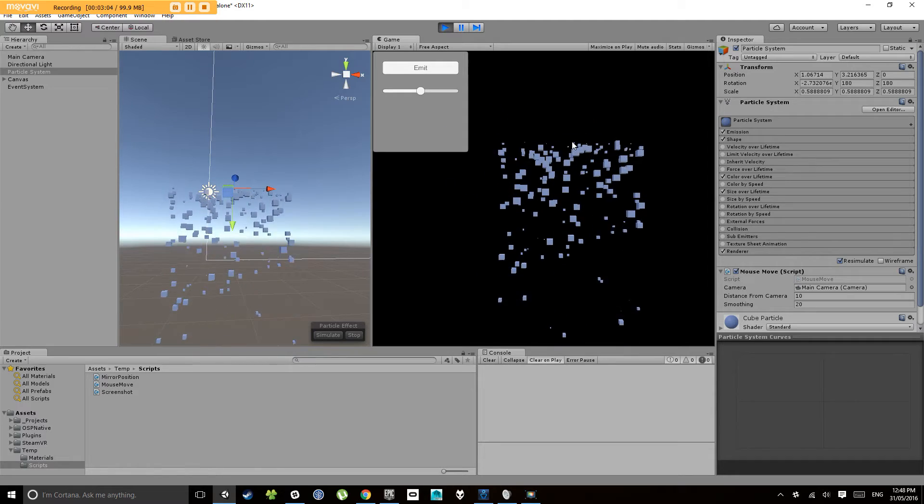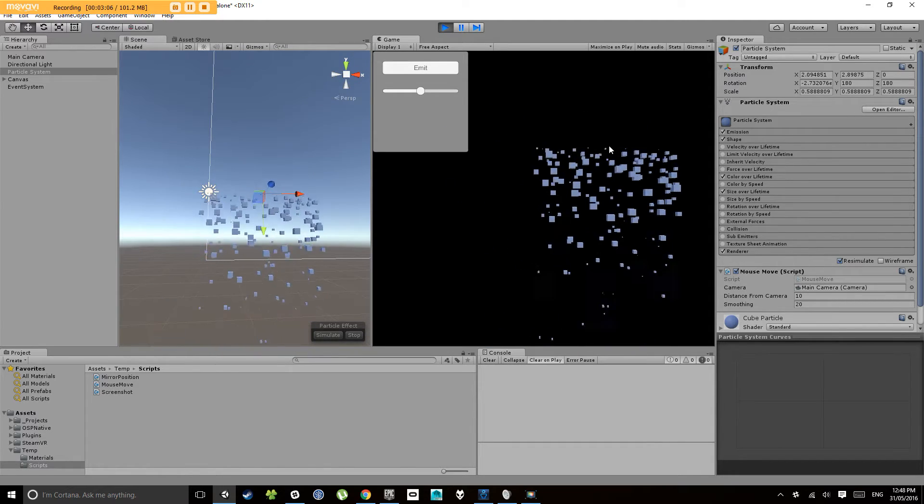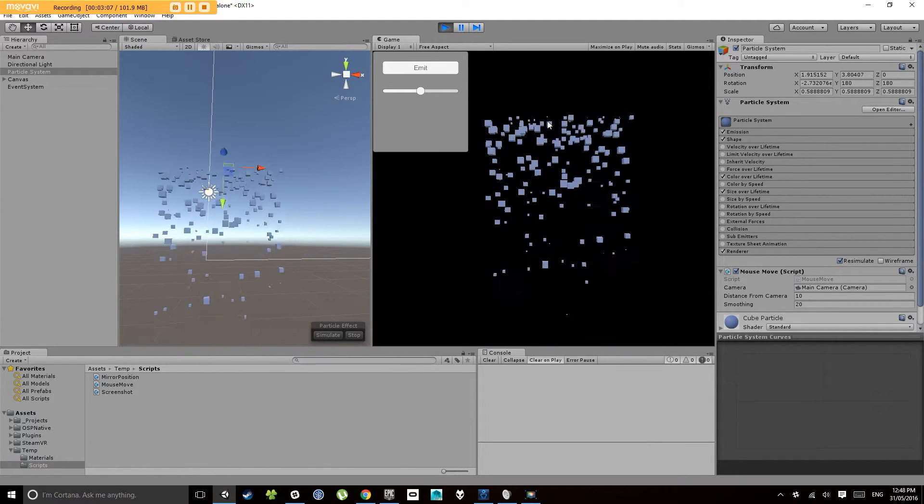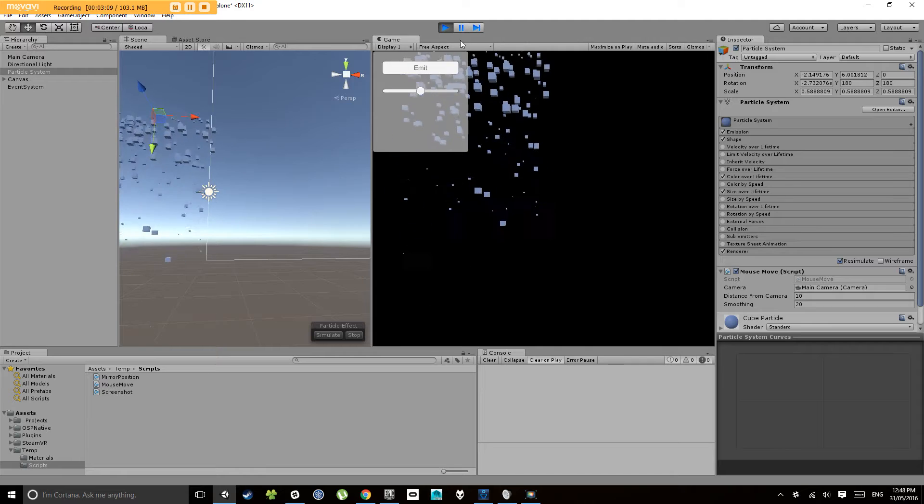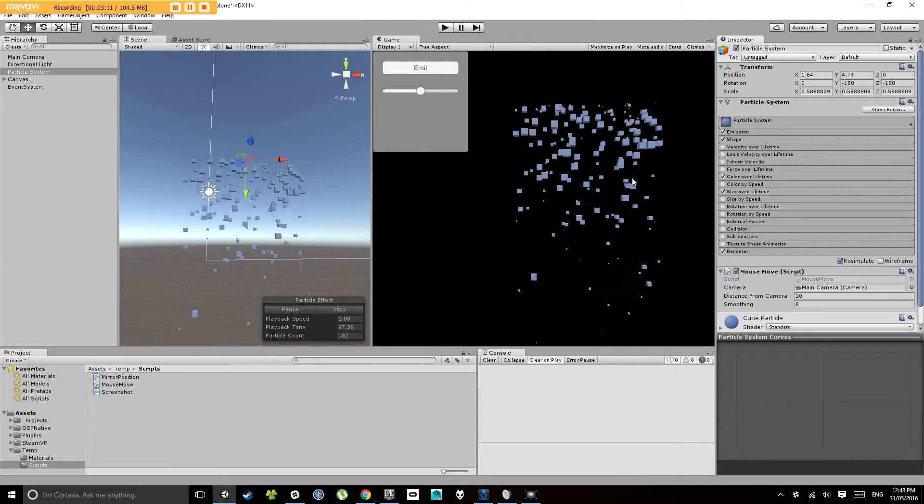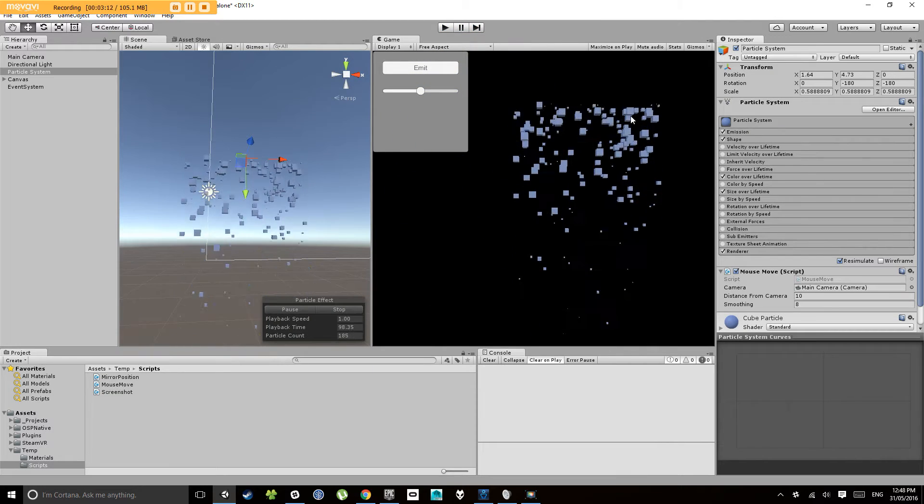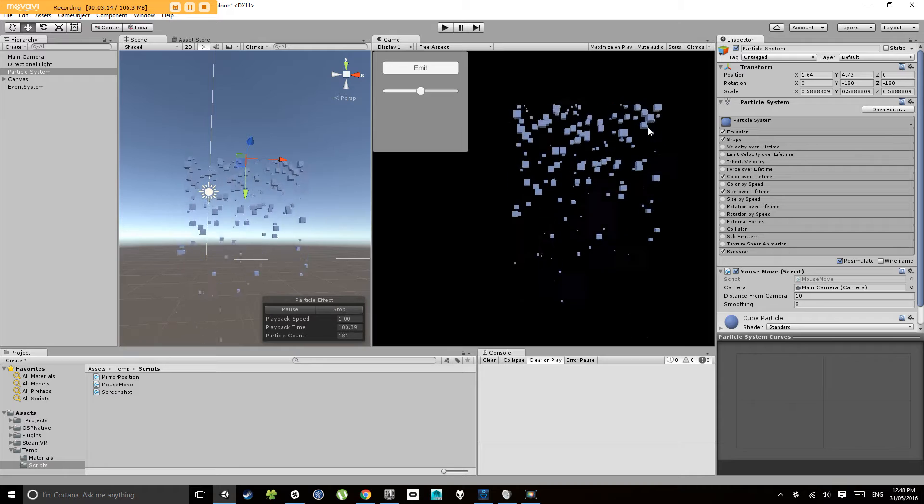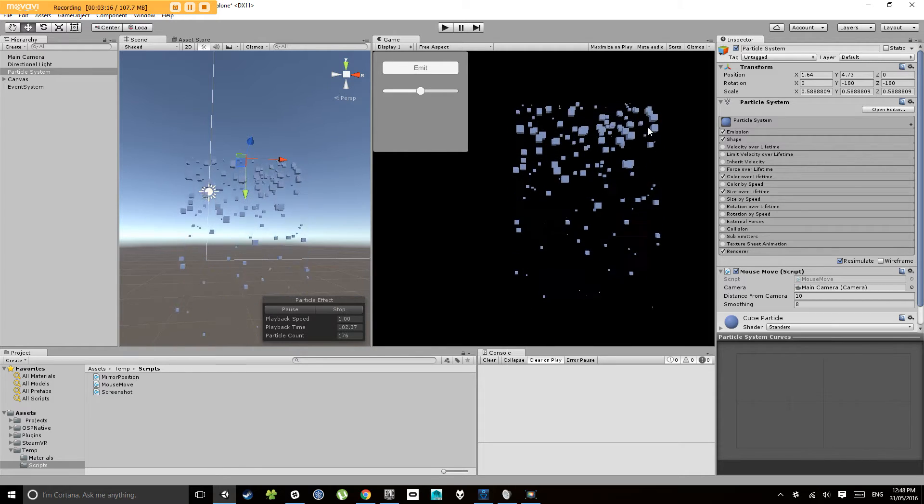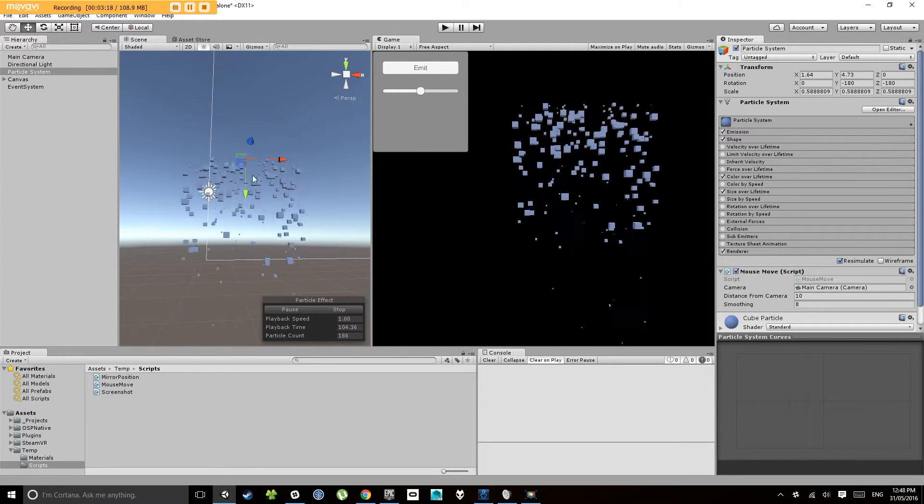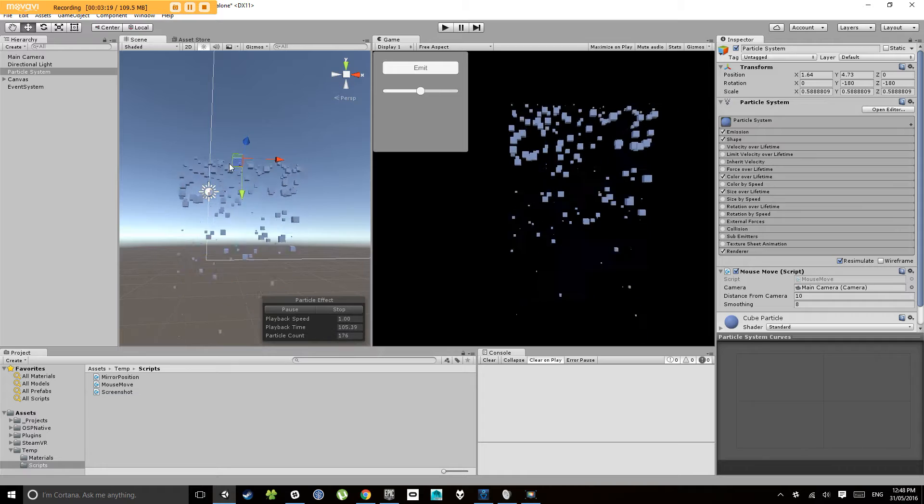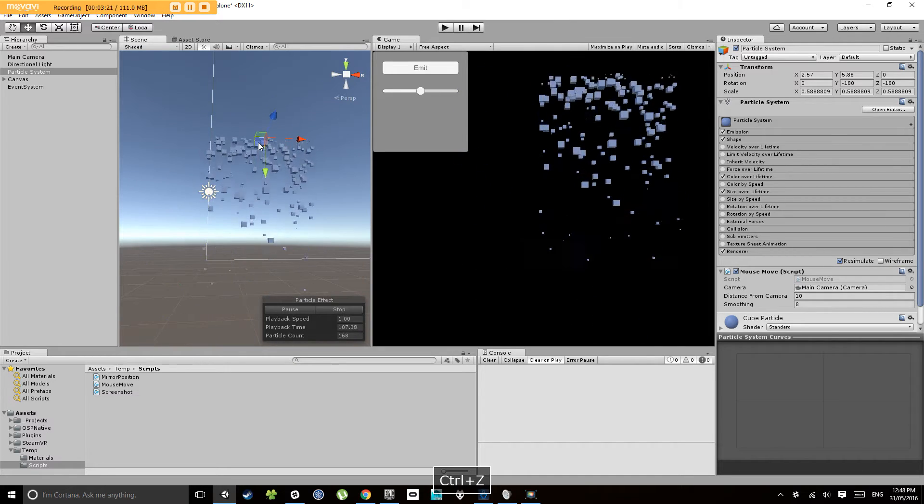Now this looks a bit silly because the particles are just moving with the mouse exactly. That's because the particle system is emitting particles in local space. So that means whenever the particle system object moves, all of its particles move with it.